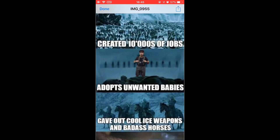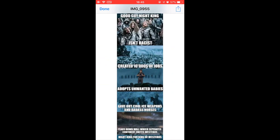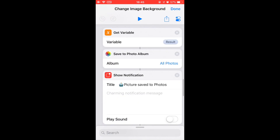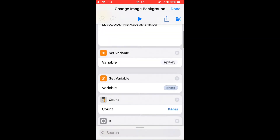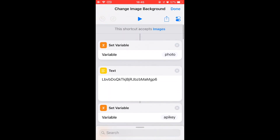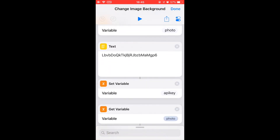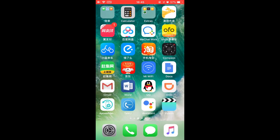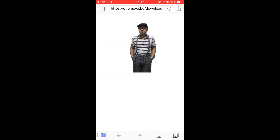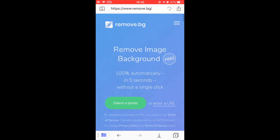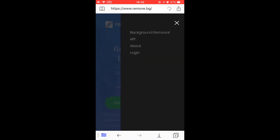It's not perfect, but you get the idea. To use this shortcut, you need to get an API key from the remove.bg website.